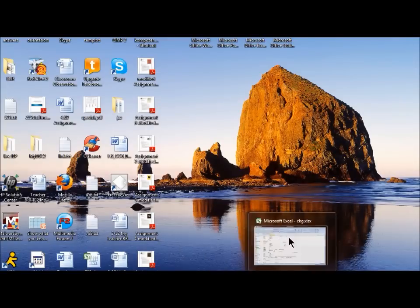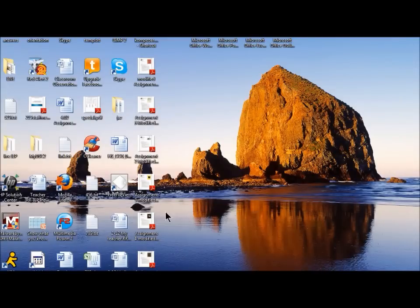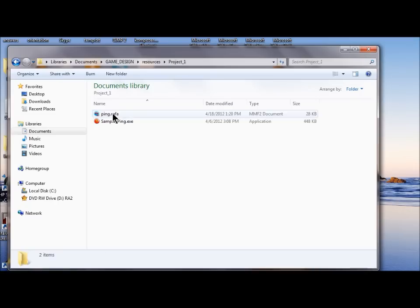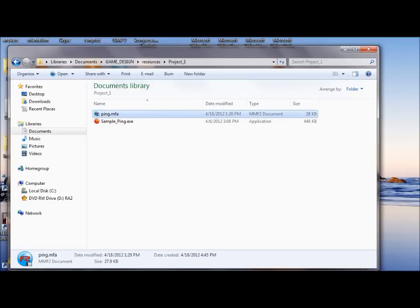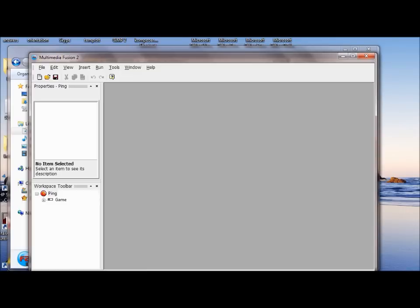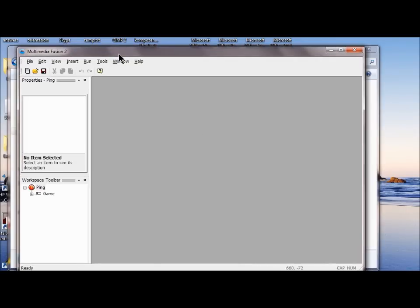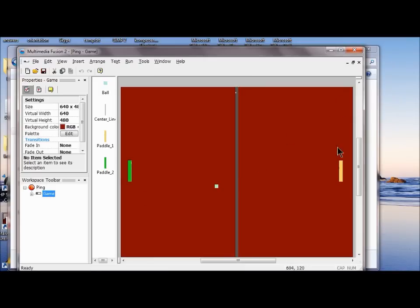The first thing we're going to do is open up our folders and open up our ping MFA game. Once you've got your game up, you click the game frame, and if it's not maximized you click the little maximize button here and it'll fill up the screen.